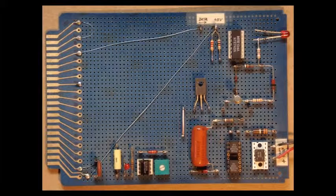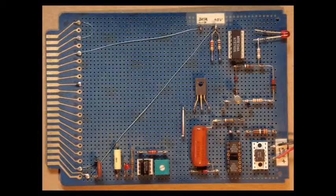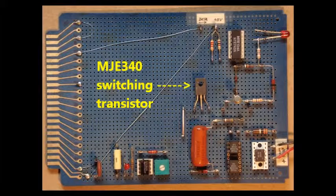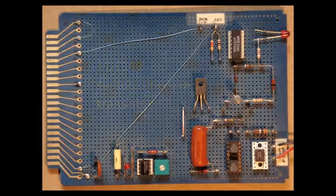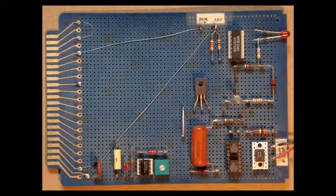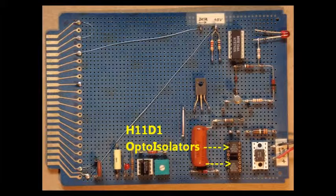So here's the interface card after I made all the changes and additions. I relocated the large power transistor from its original spot to make room for the bridge rectifier and the two optoisolators. And it's all working great.